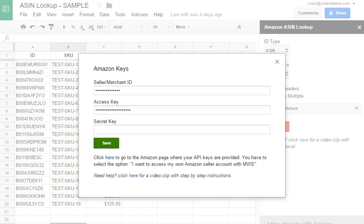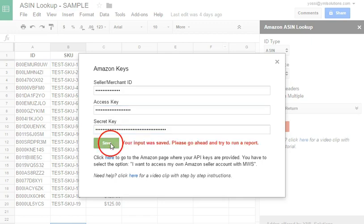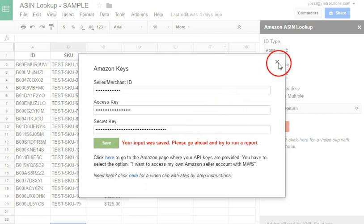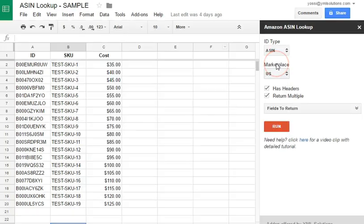Once done, click the Save button. That's it. You're ready to go. Close this window and try to run a lookup.